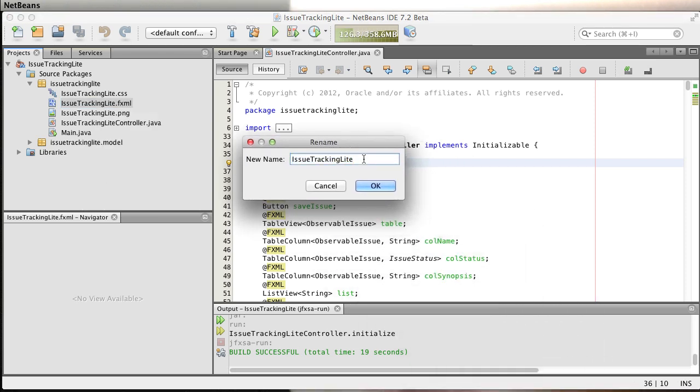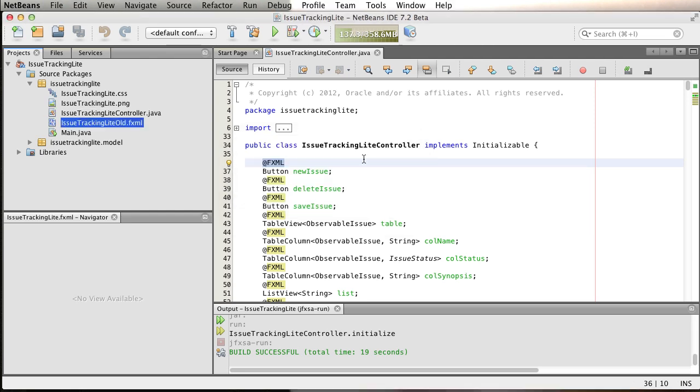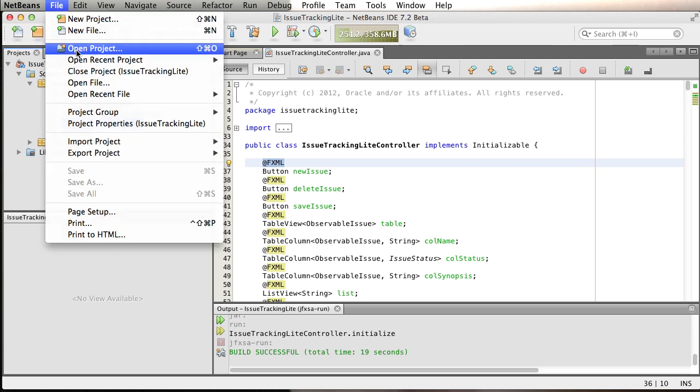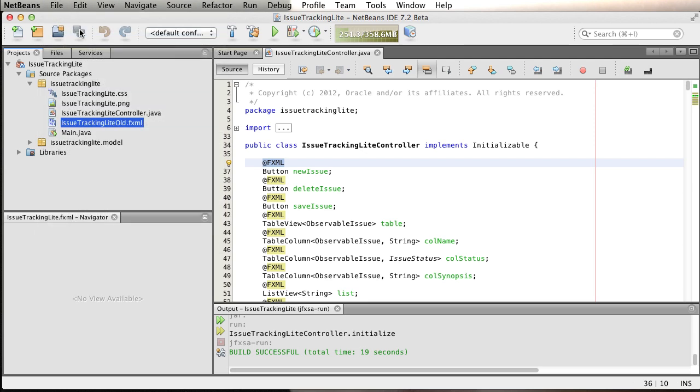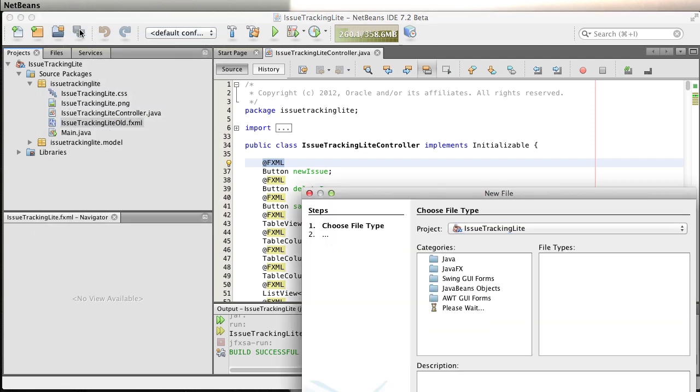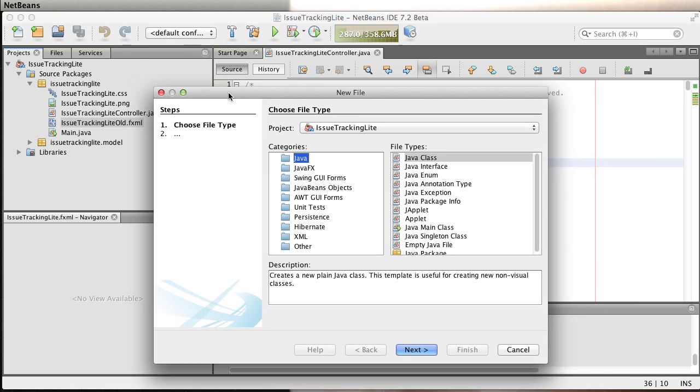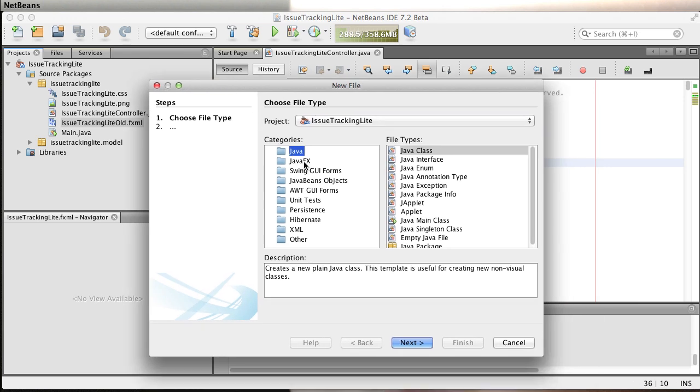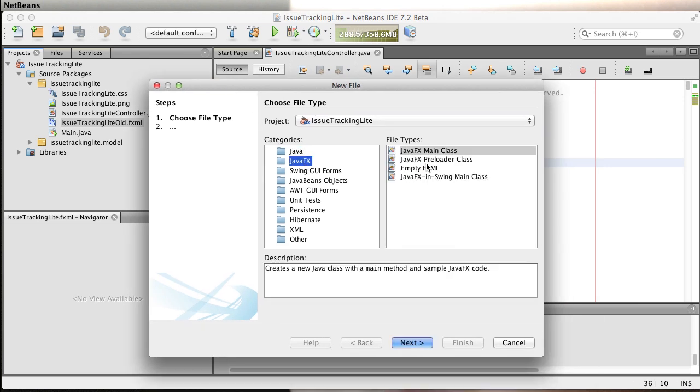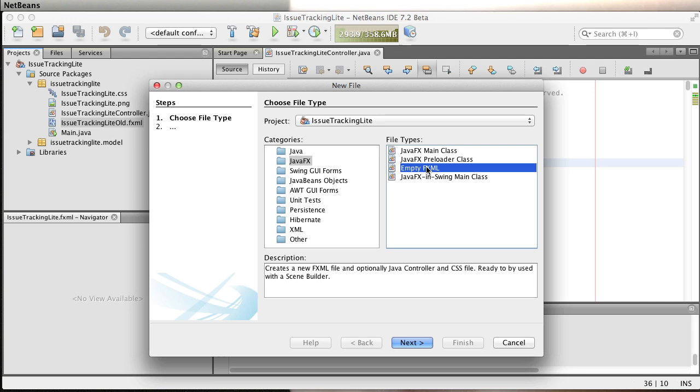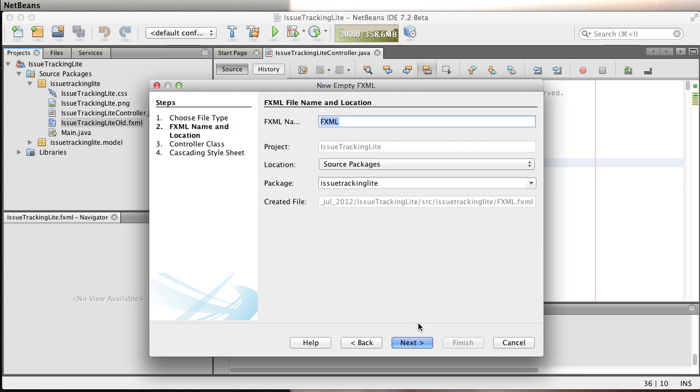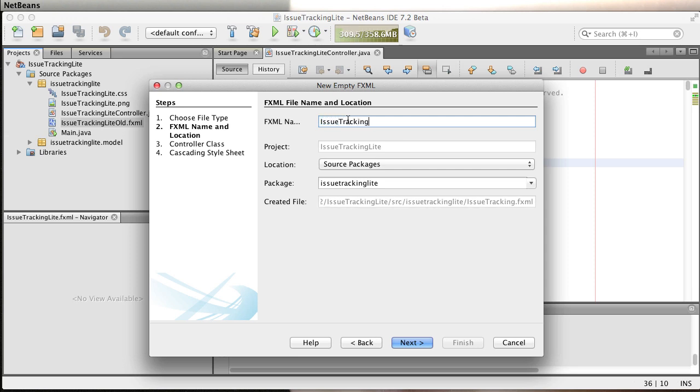I'm just going to rename this as old. We can create a new file either from the icon here or from File, New File. We have JavaFX and we're going to create an empty FXML file.